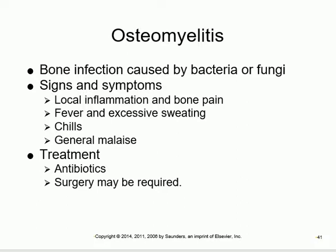Osteomyelitis means infection of the bone - '-itis' indicates inflammation or infection. It is most commonly caused by bacteria, though fungi can also be responsible. Because it's an infection, patients will have pain, fever, and other signs of infection.